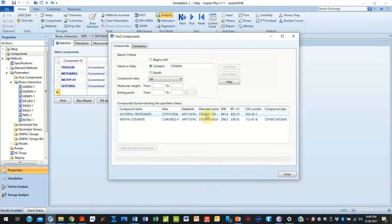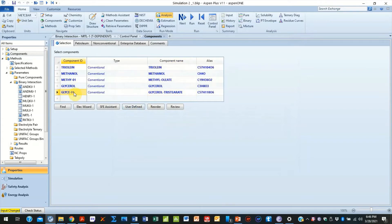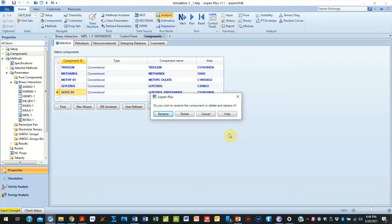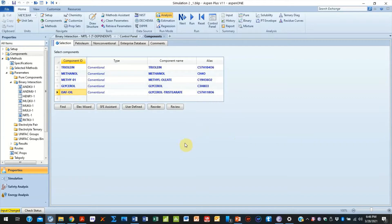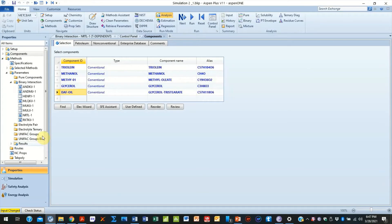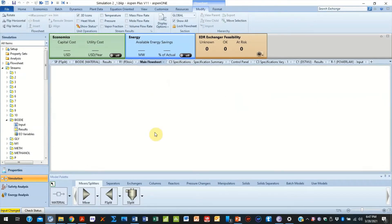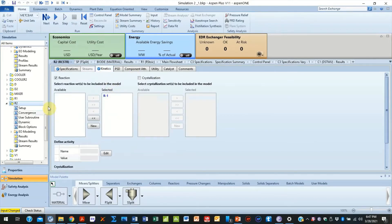You find tristearin, add the selected compound, and that's straightforward. You can rename it — in this case, based on the paper, we can call it 'DAFF-OIL'. That's one way to do it. Alternatively, you determine all the mass fractions of your oil and input each one independently into the simulation.